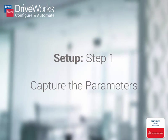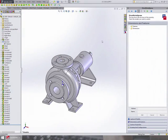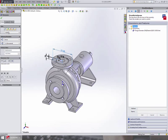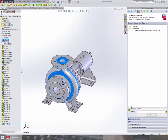So let's take a look at DriveWorks Express. The process of setting up your DriveWorks Express project can be split into three steps. To start, you capture the information that you would like to control. This could be dimensions, features or custom properties.